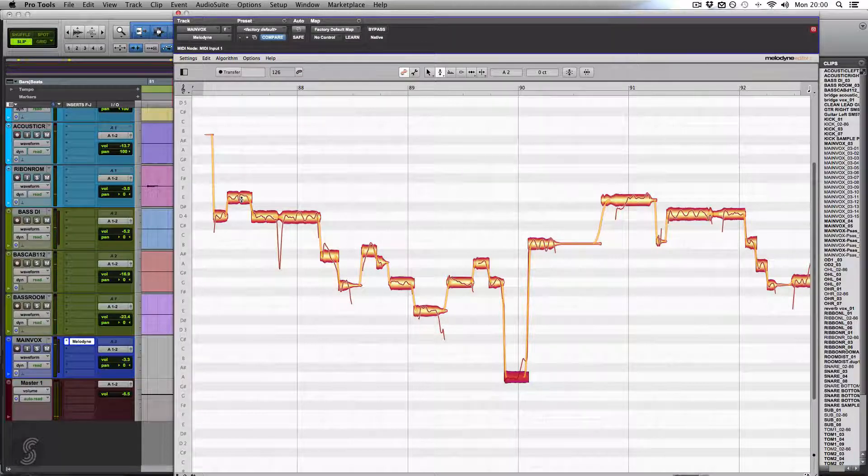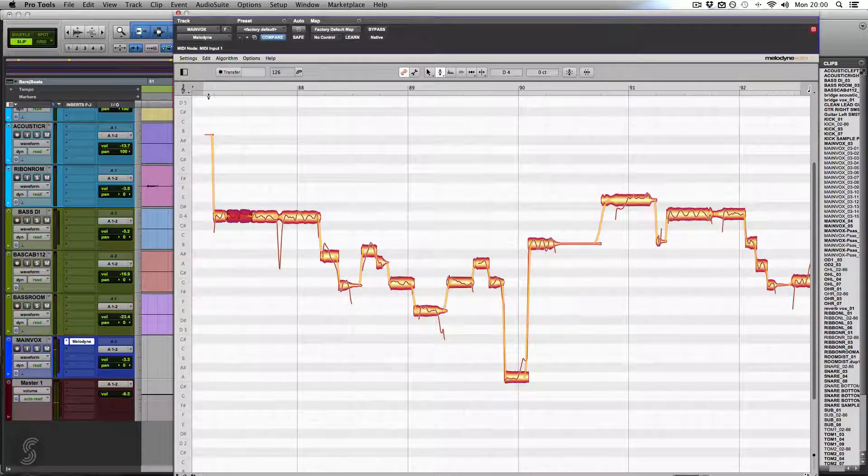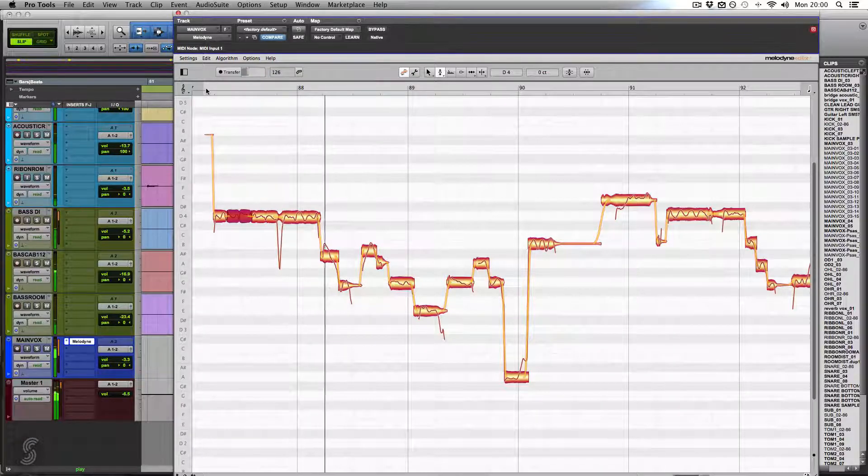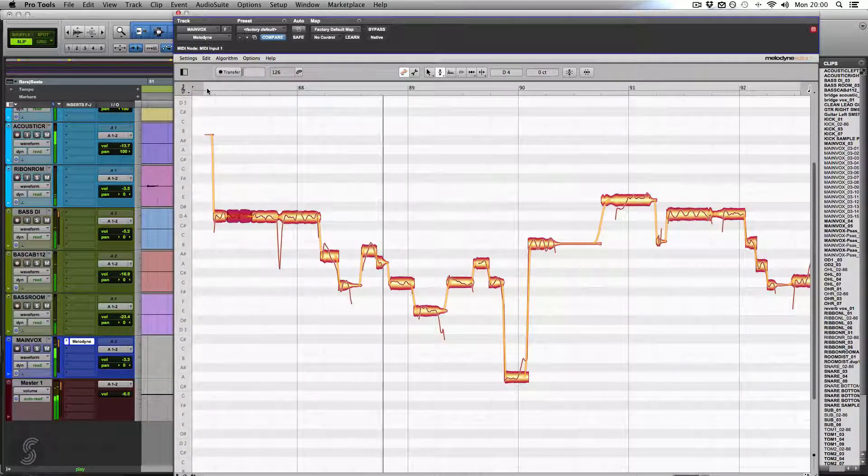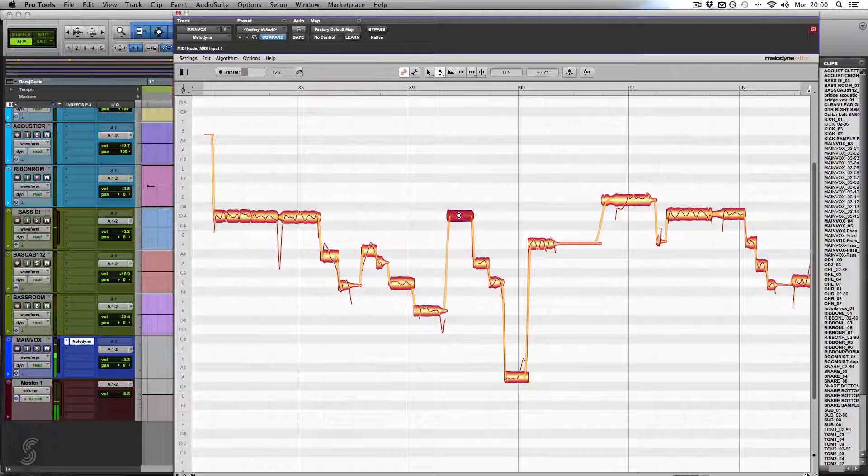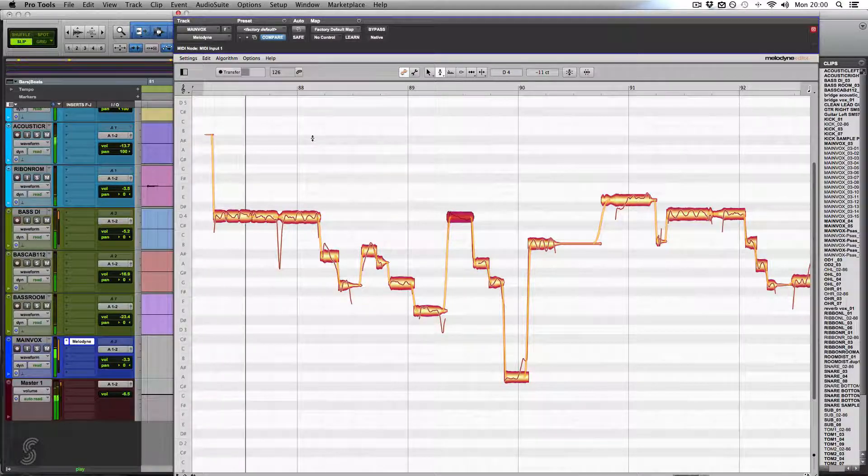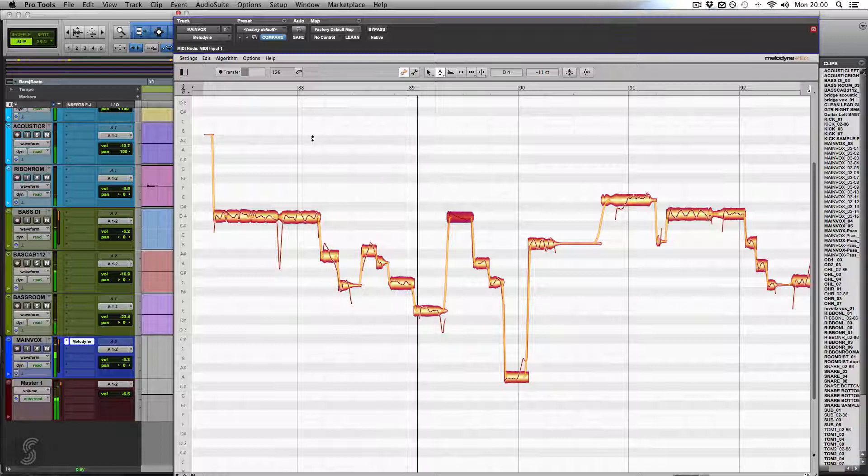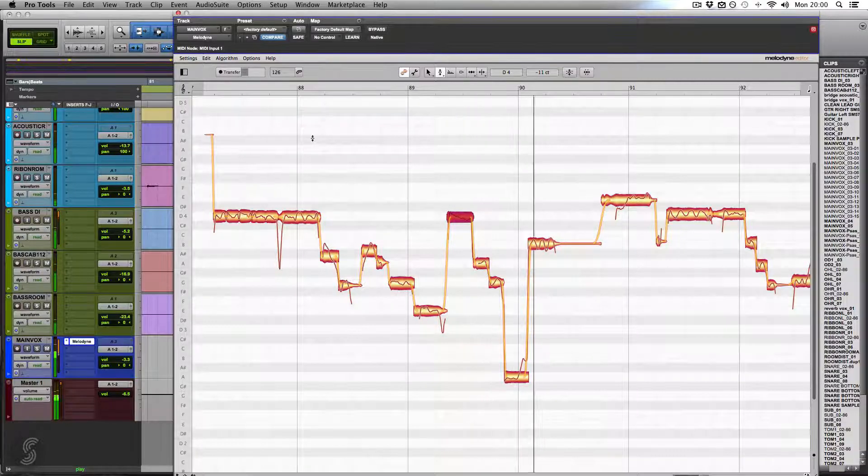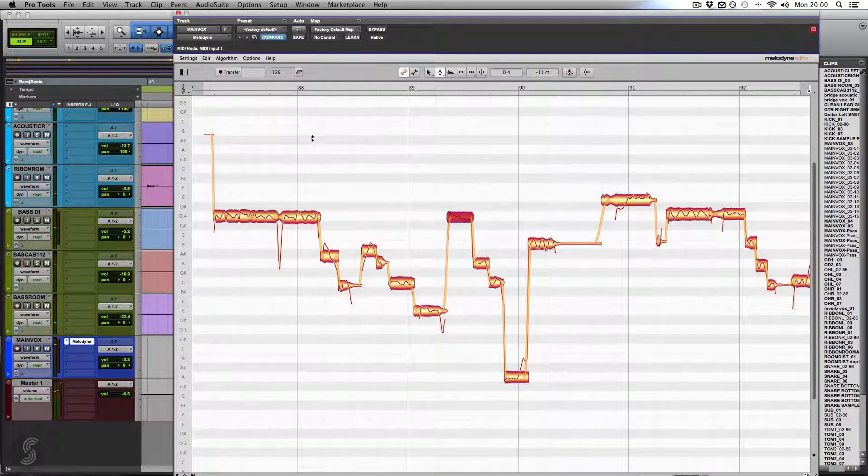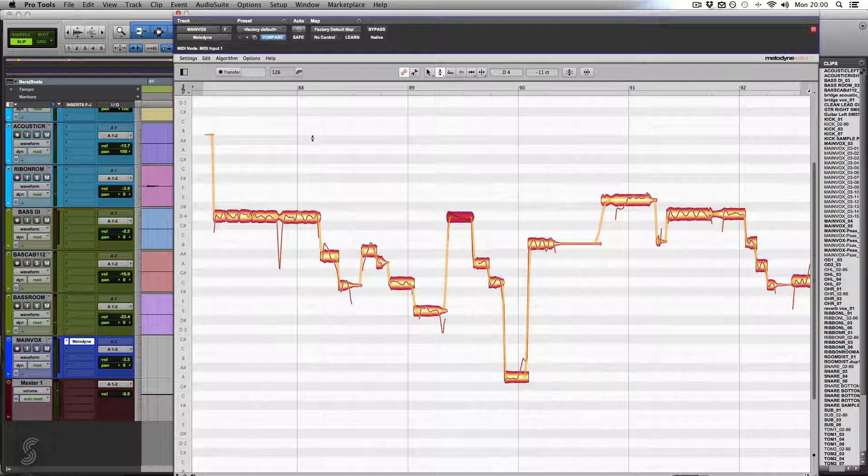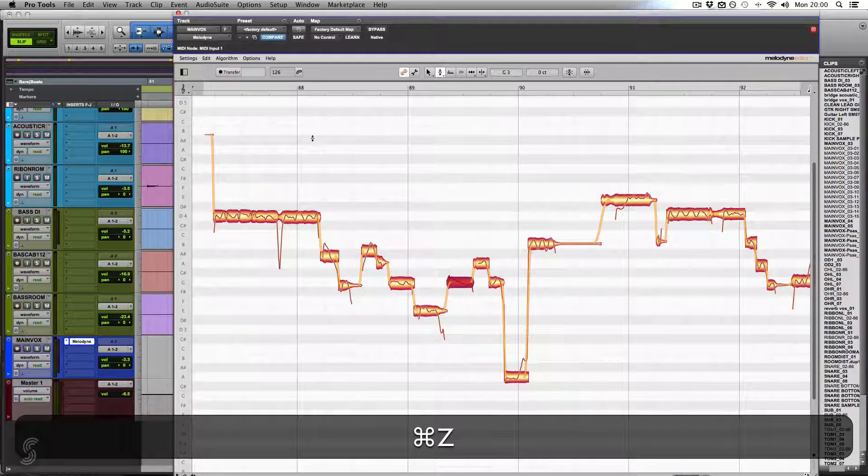We can also drastically change the vocal performance. Now, while that might not necessarily sound natural, you can hear how much of a powerful tool Melodyne is. I'll just undo those drastic changes there.